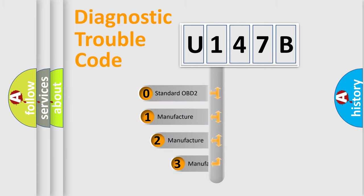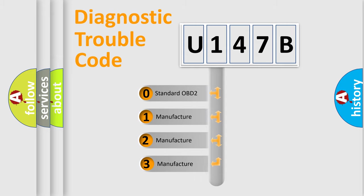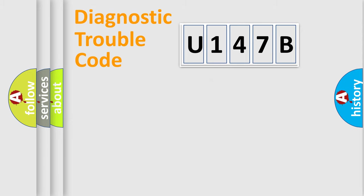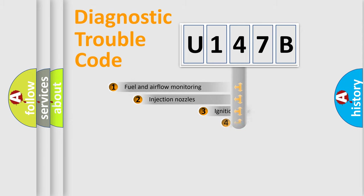If the second character is expressed as zero, it is a standardized error. In the case of numbers 1, 2, 3, it is a manufacturer-specific expression of the car-specific error.